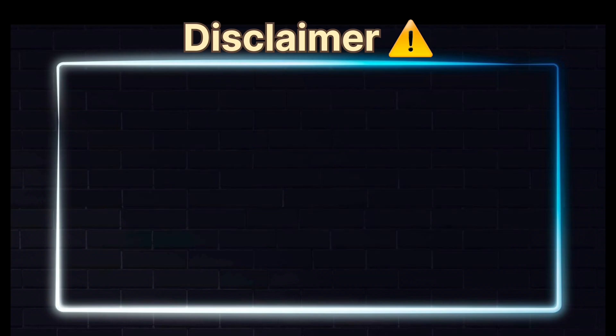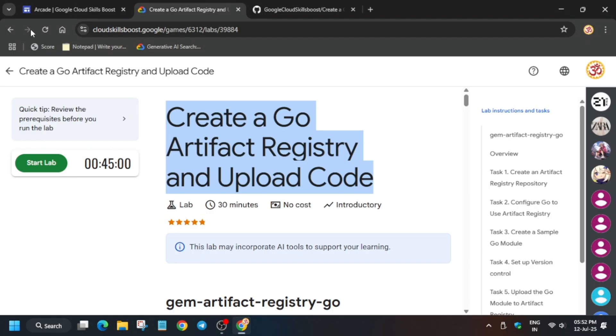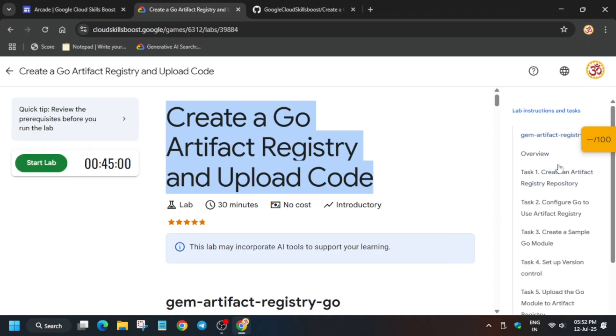Hello guys, welcome back to the channel. In this video we'll cover this amazing lab. First of all, click on start lab, and if you want to know how to enable this checkmate progress, you can check the description for it.